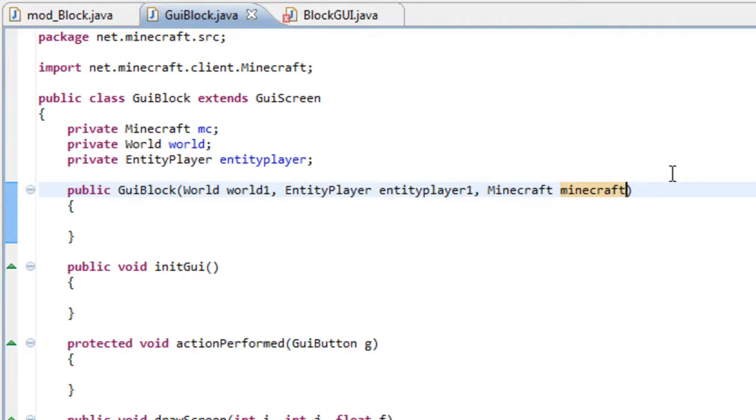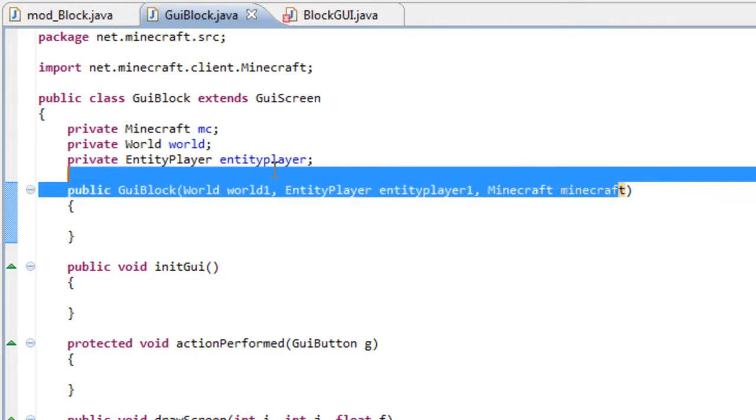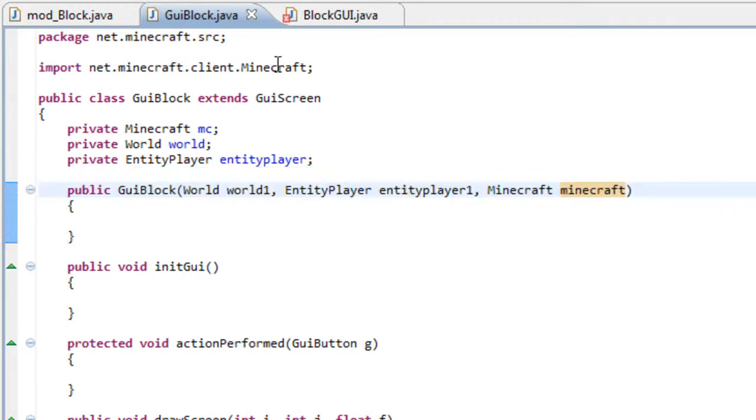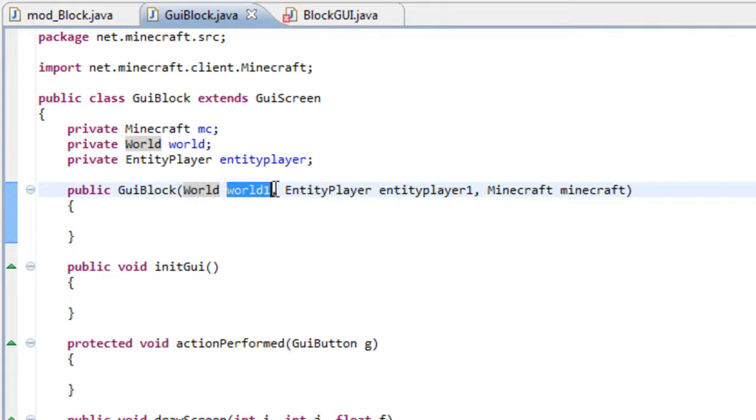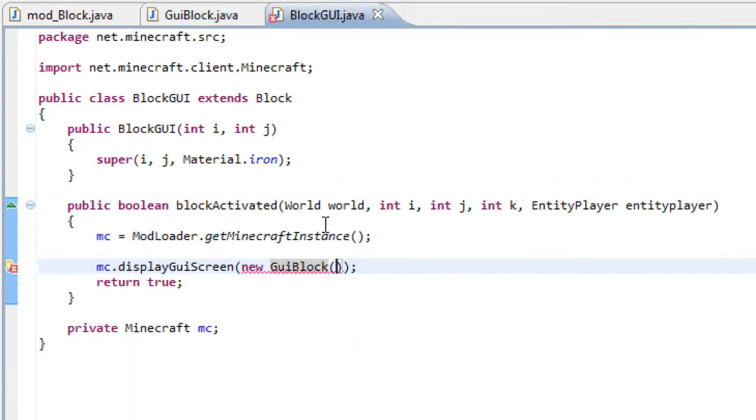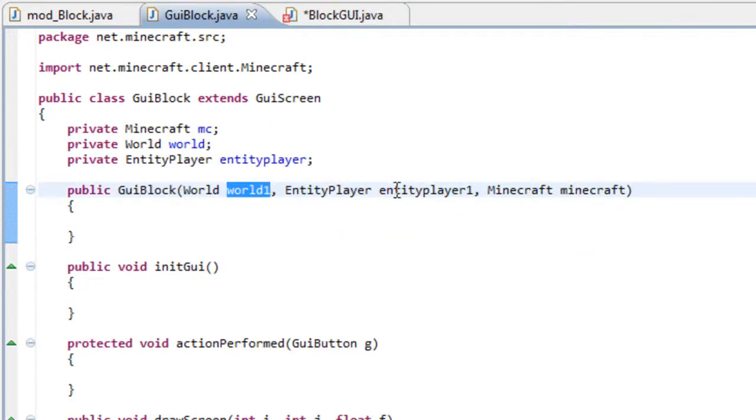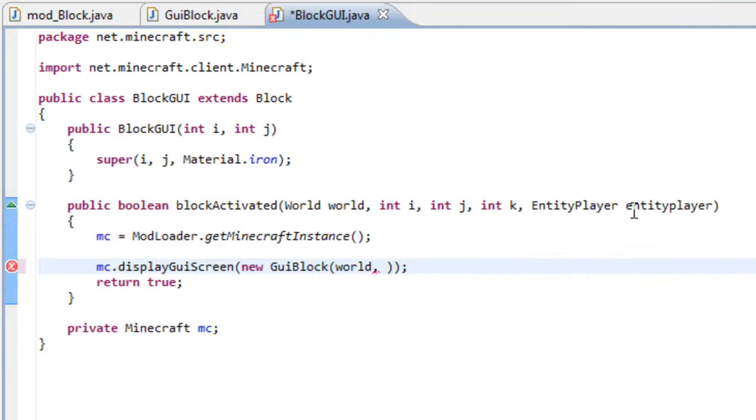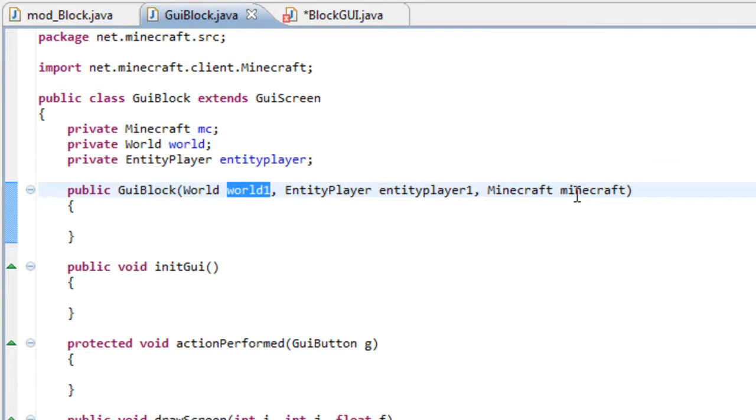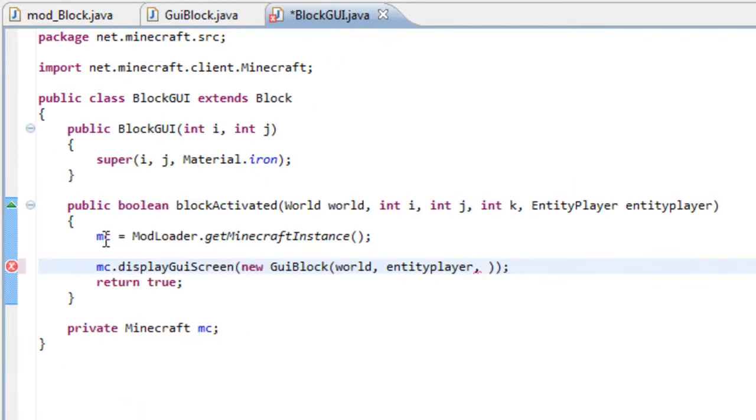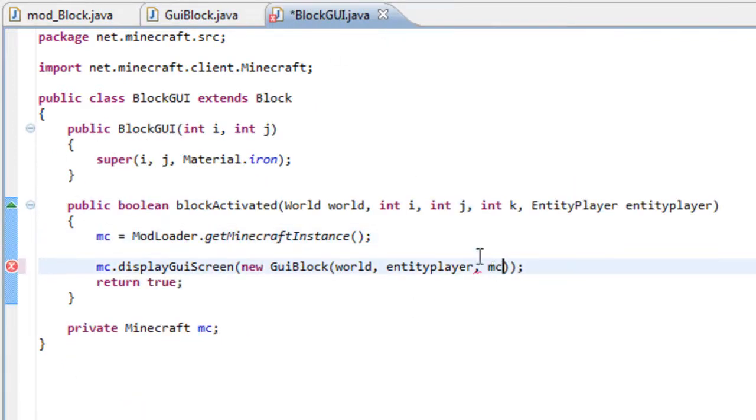So if you have already done this, you will notice that now we have an error. So we need to paste here some variables, such as the first, if we see, it's a world variable. So world. Second one, entity player. So we grab this one. And the third one, Minecraft. So we use this one, MC.